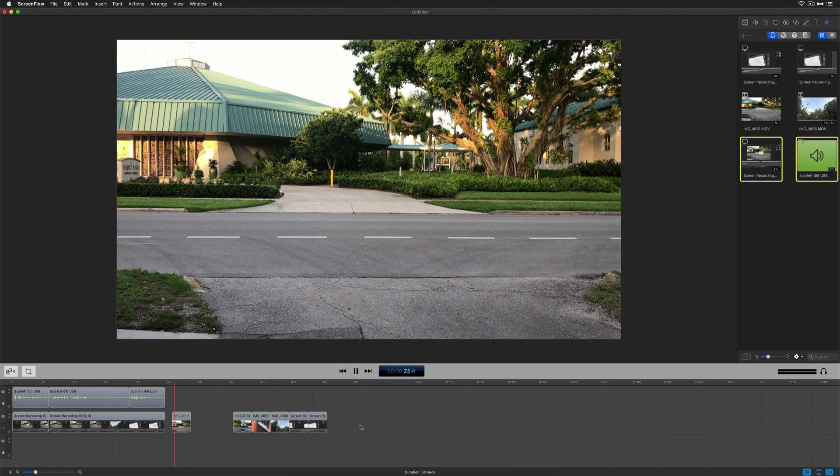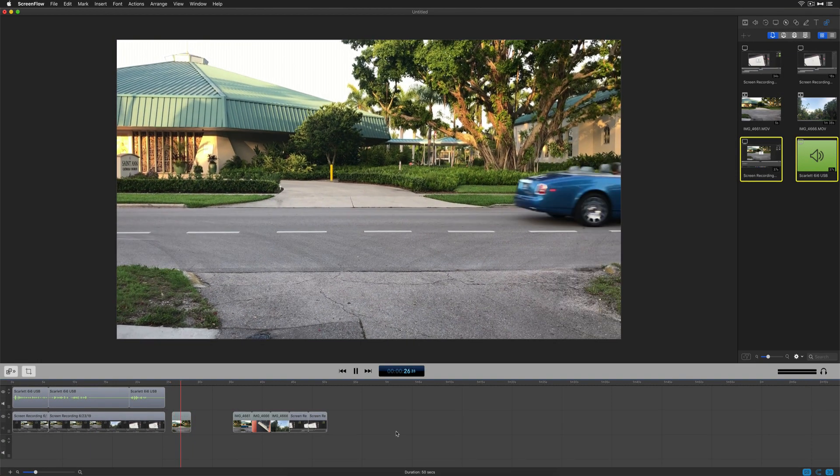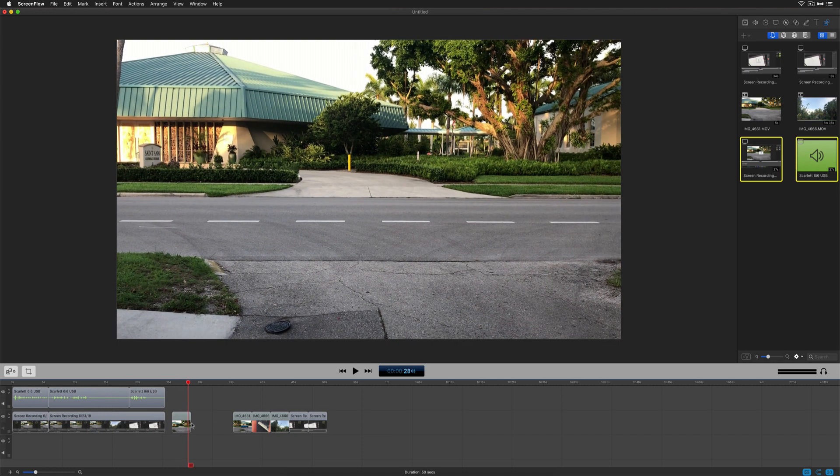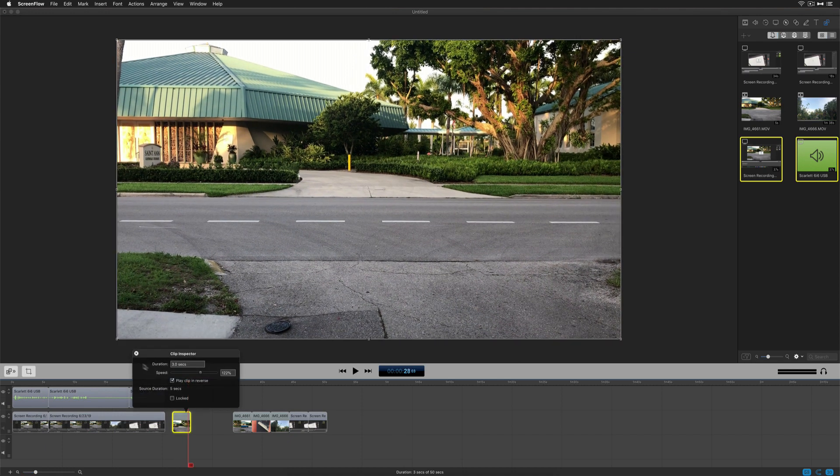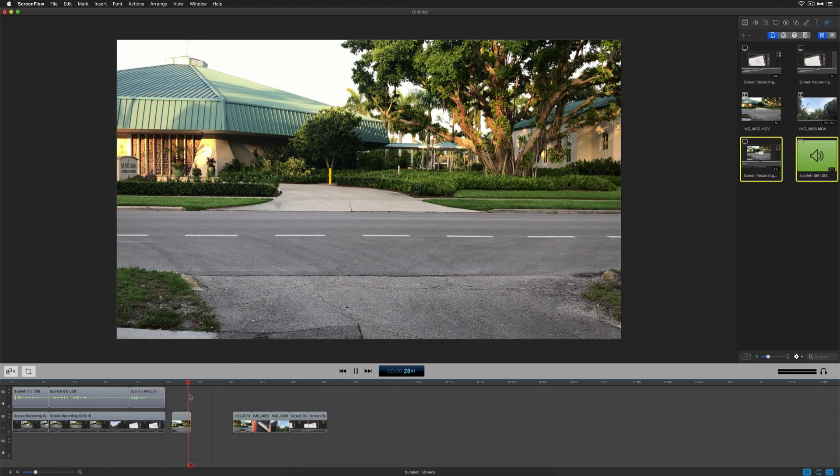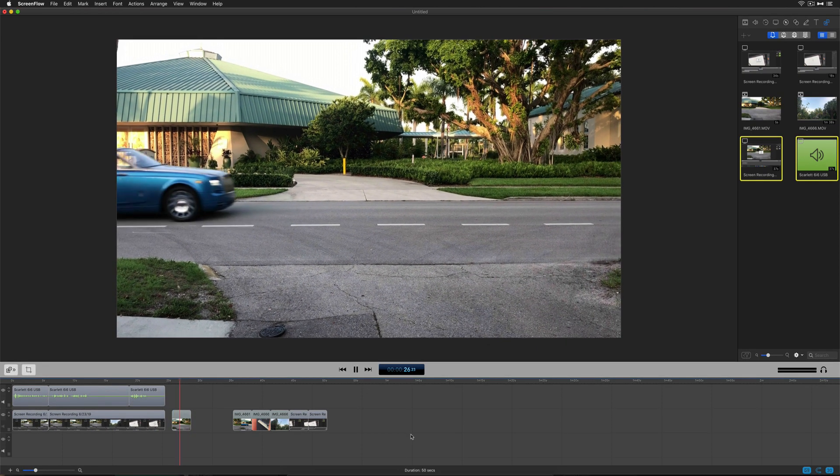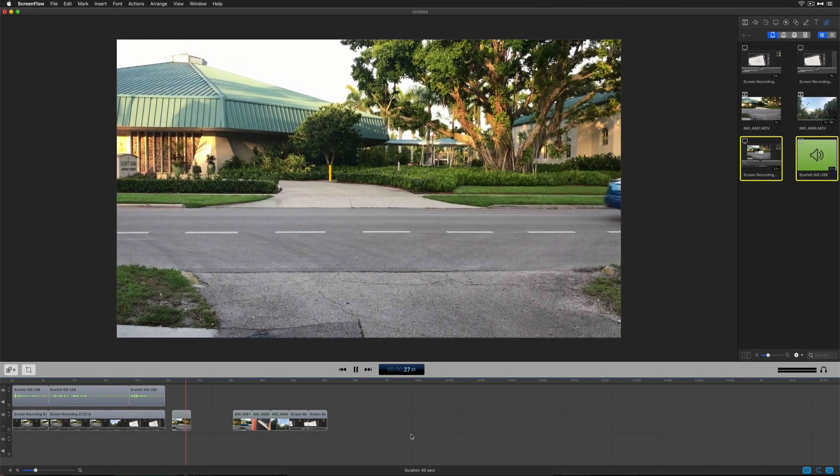Now when you go back and play it, you're going to see that the clip is playing in reverse. If you want to undo it, you can simply double-click on it to open up the clip inspector, uncheck that, and now it'll play back in its normal forward motion.